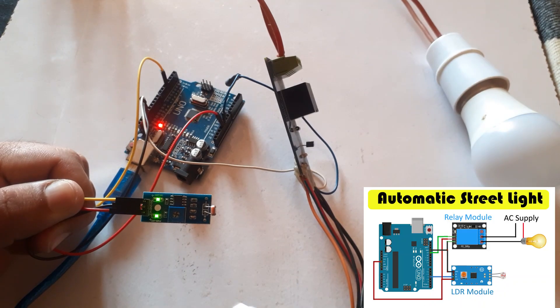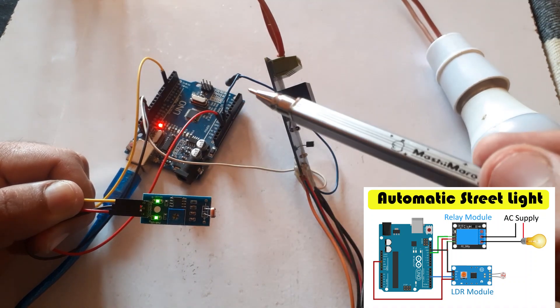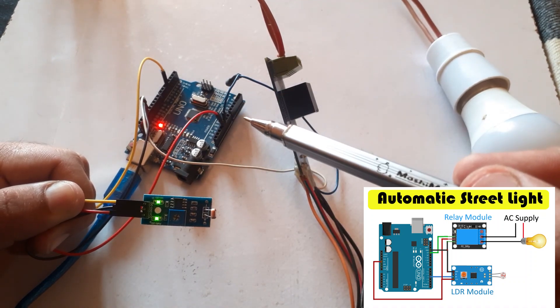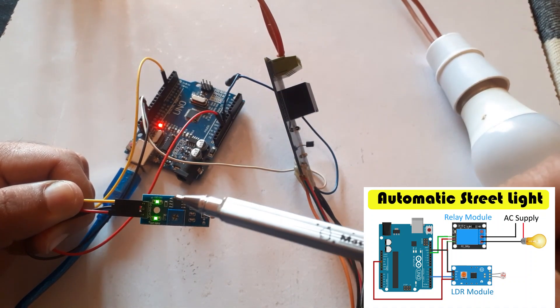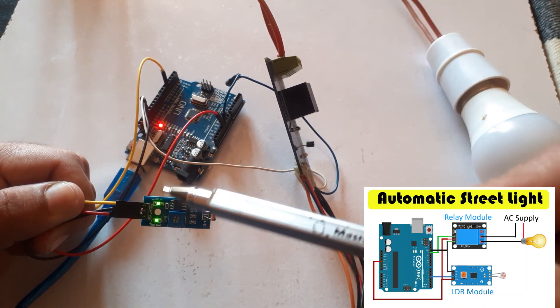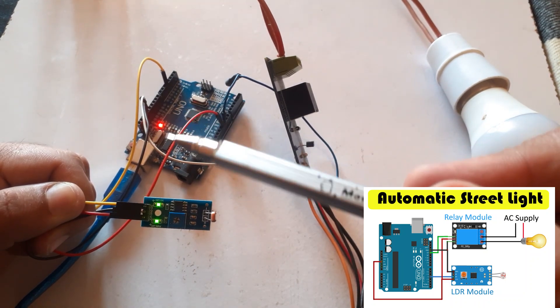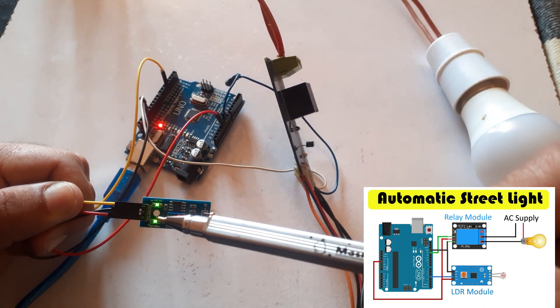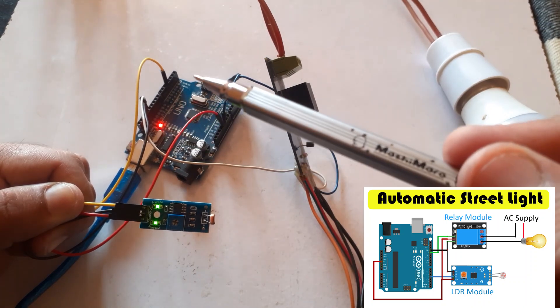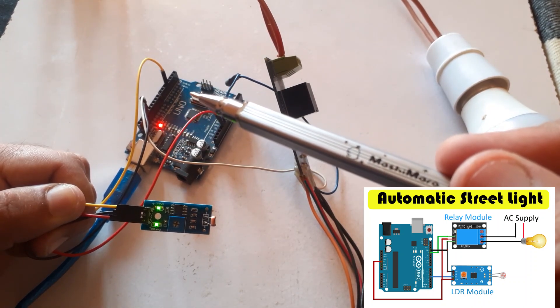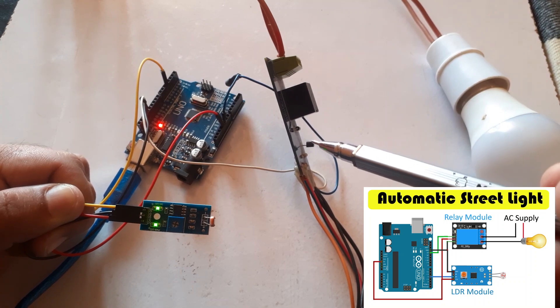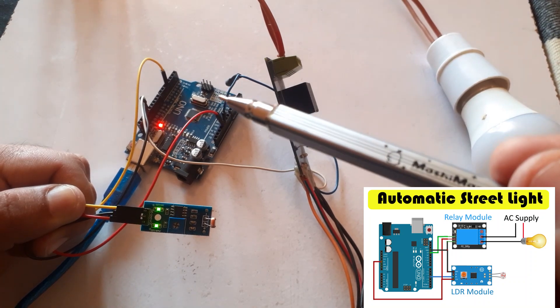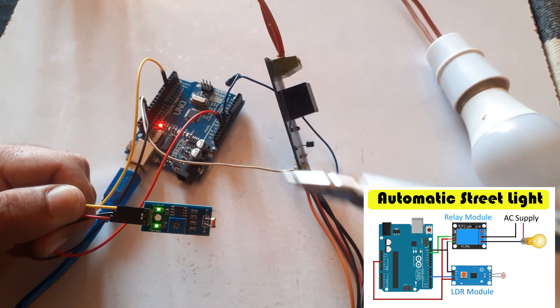Connect the VCC pin of the LDR module with 5V of the Arduino UNO. Connect the ground pin of the LDR module with ground of the Arduino UNO. Connect the out pin of the LDR module with D4 pin of the Arduino UNO. Connect the relay module with D13 pin of the Arduino UNO.